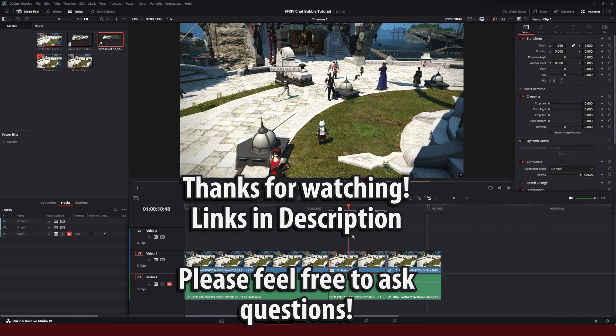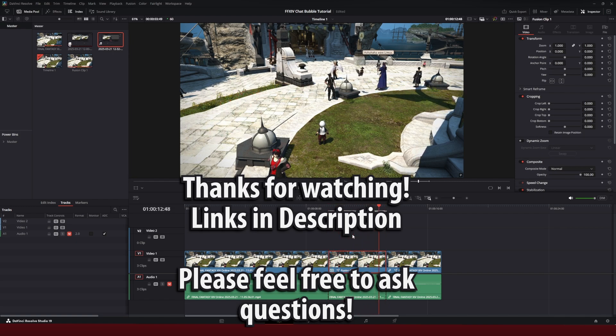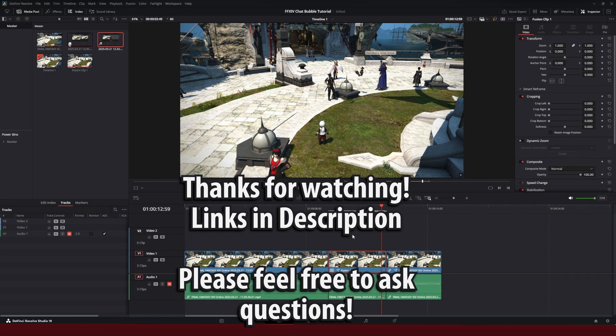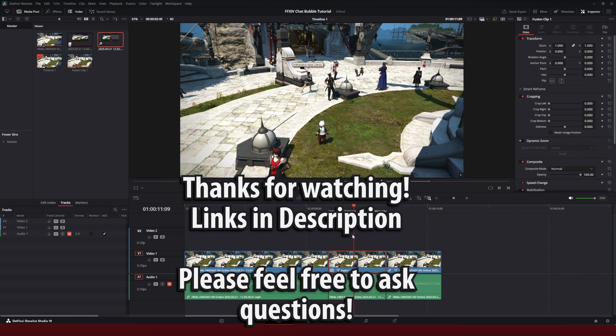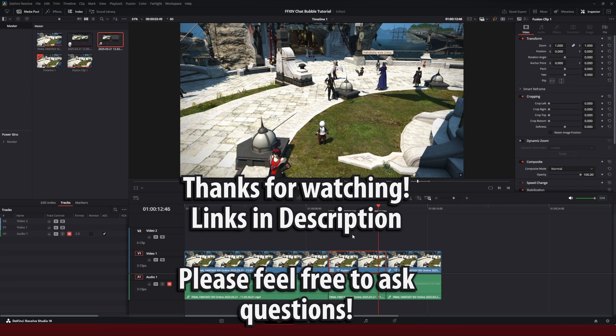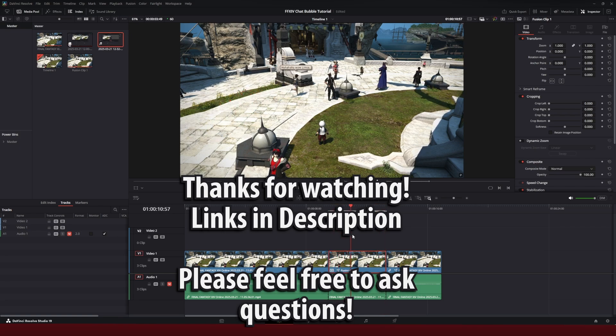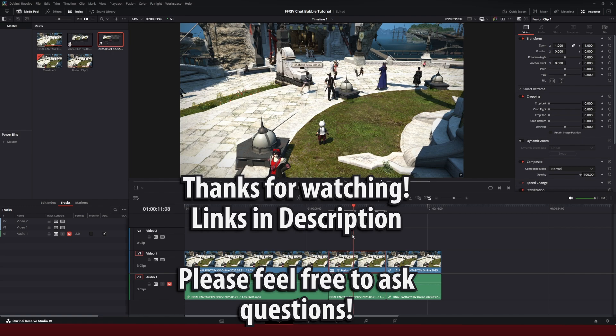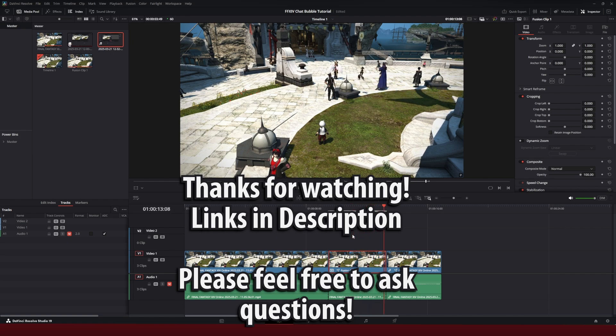I'm still learning DaVinci Resolve myself, and I consider this kind of a work in progress effect. So if it needs updating, I will update it in the description and in the comments. And of course, hopefully in the future, Square Enix will finally release text bubbles officially for players to use so we won't have to do this workaround.